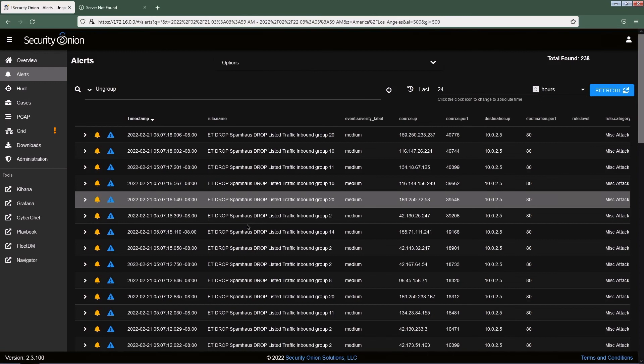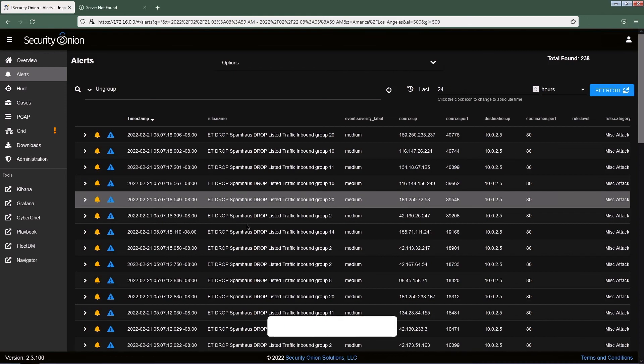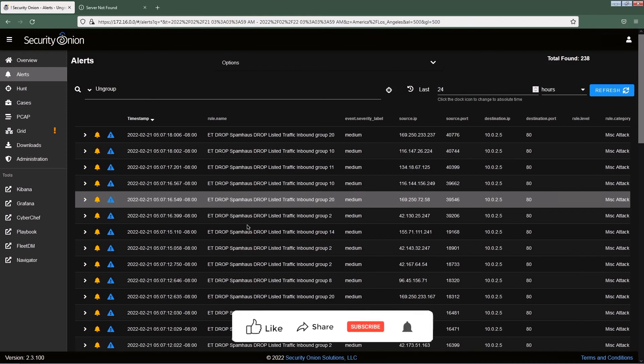That's it guys. I hope now you have a good understanding of how to detect the DOS attack in a SIEM tool. If you like this video, hit the like button and comment if you have any questions and suggestions. If you think the video is useful, please consider subscribing to the channel.